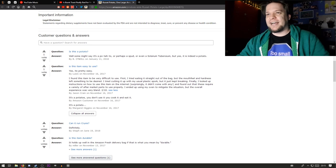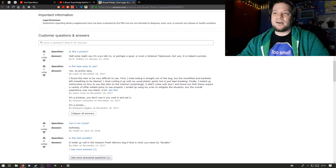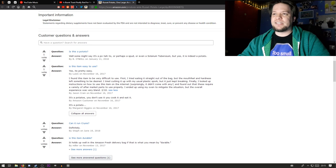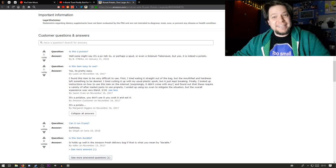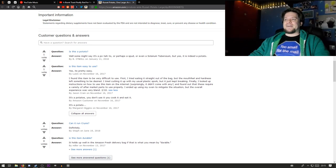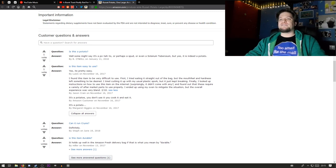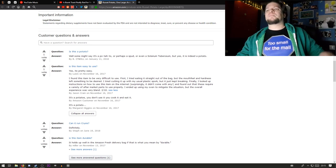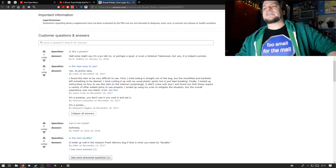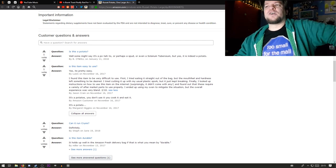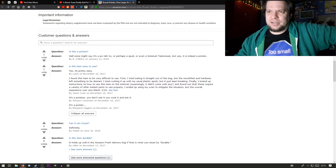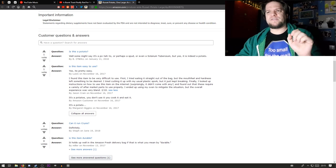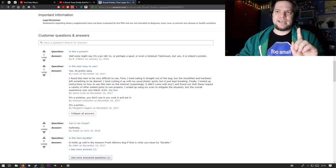Finally, I looked up instructions on how to use this item on the internet. Surprisingly, it didn't come with any, and found out that these require a variety of aftermarket parts to use properly. I ended up using my oven to mitigate the situation, but the overall experience was very bland. Two out of ten.